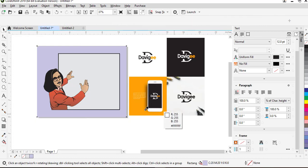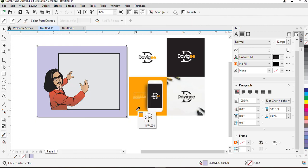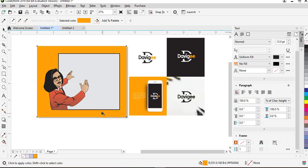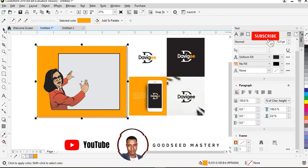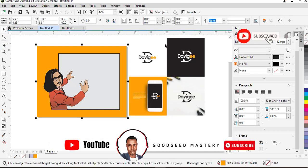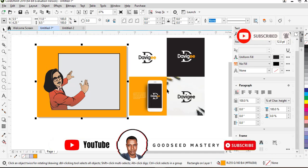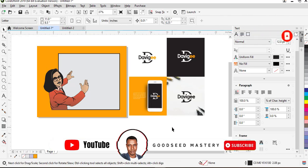The eyedropper tool will give you the exact color configuration for that color. So I just pick it now and that is it. You use it to pick color, your desired color from any image that is on your CorelDRAW interface.